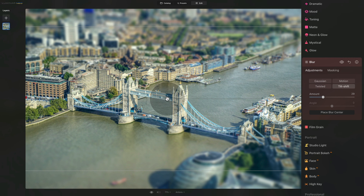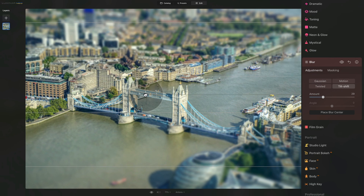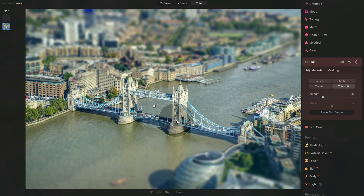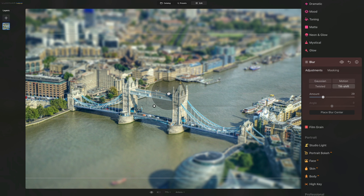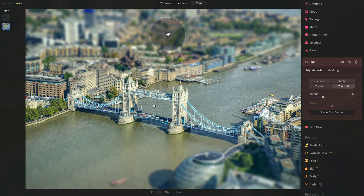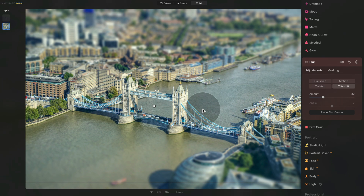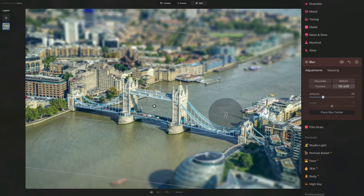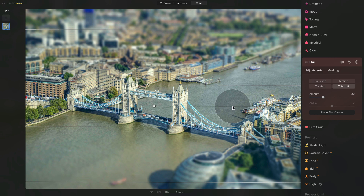You can take the center point and adjust the position of the blur. Let's position it over the bridge, and we can also adjust the secondary lines by dragging them up to expand the in-focus area or bringing them down to make it smaller. Additionally, you can hover outside the white dot and your mouse will change into rotation arrows, allowing you to rotate the effect and adjust its direction. It doesn't work perfectly on this image, but I want you to know where to find it and how to use it.